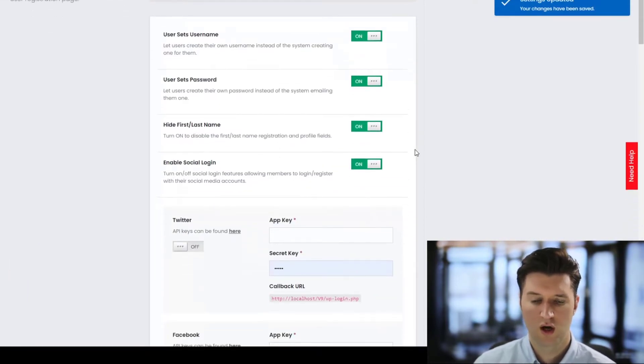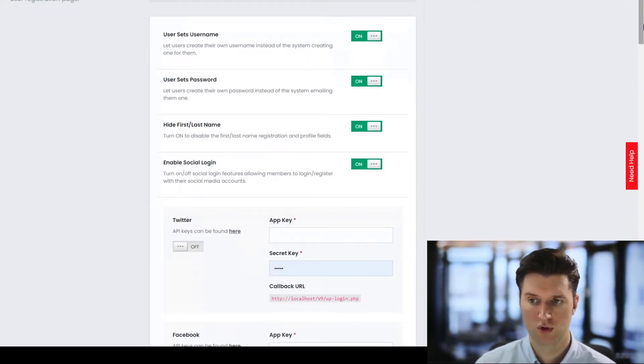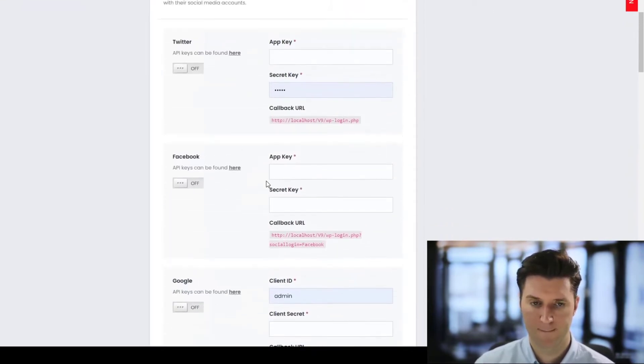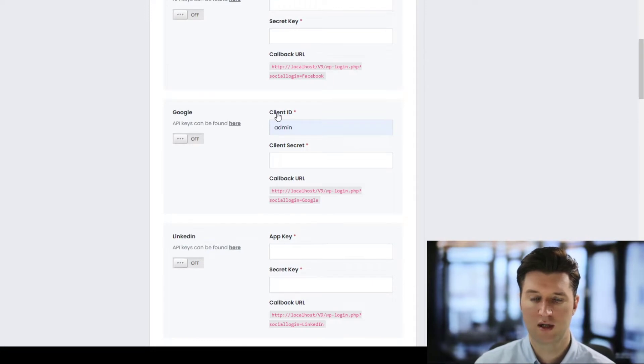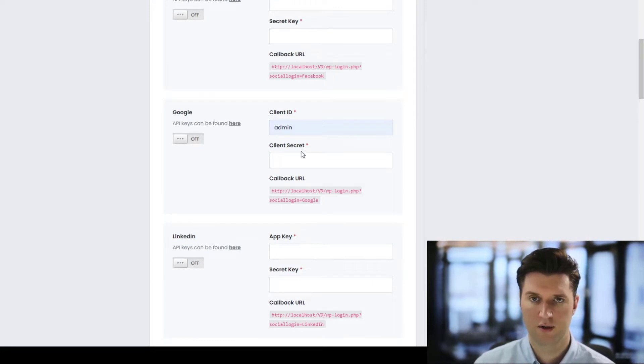Now once you've enabled social login you'll notice new options have appeared. First thing we need to do is obtain a client ID and a client secret and those are provided by Google.